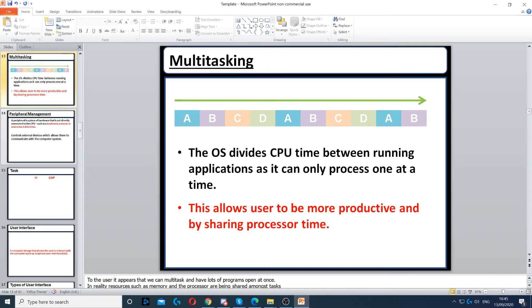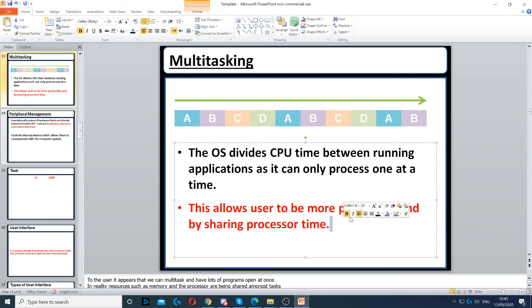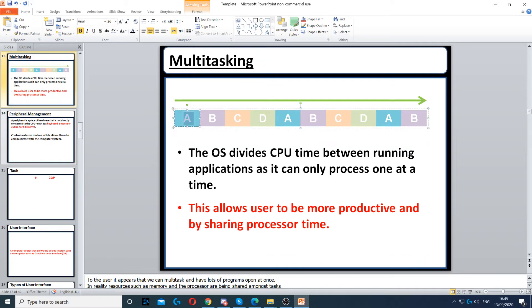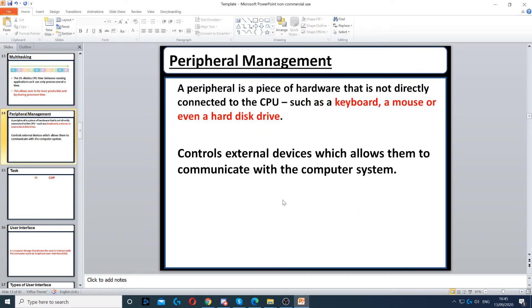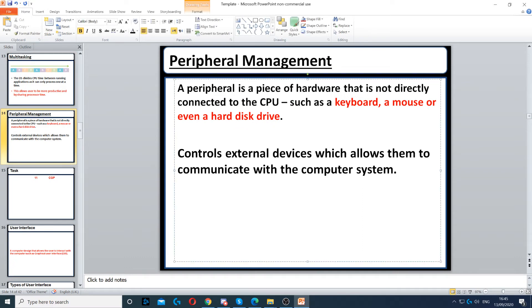This allows the user to be more productive by sharing processor time between tasks, which makes multitasking possible.